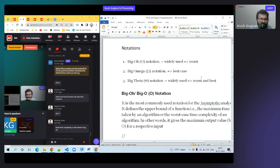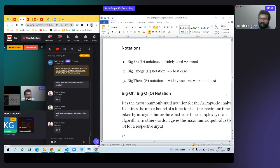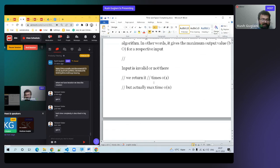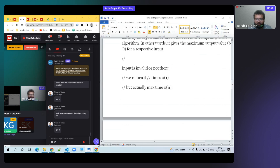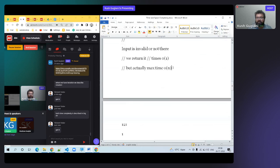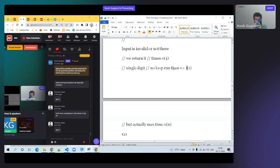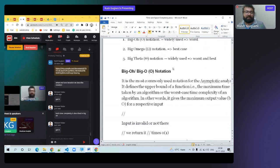For Big Omega — best case example: if input is a single digit, no loop runs, so complexity is O(1). This is the best case complexity. If a single digit, no loop runs — complexity is O(1). Big Omega is best case complexity.